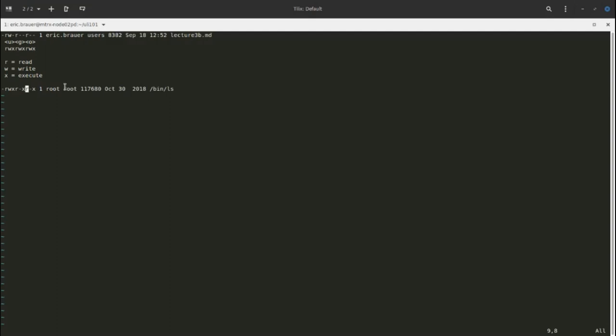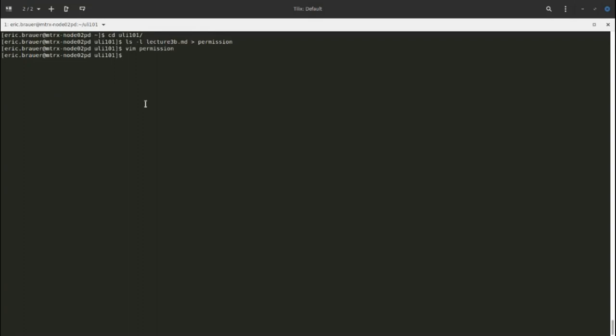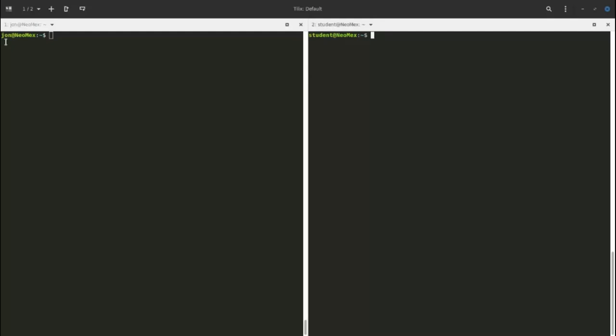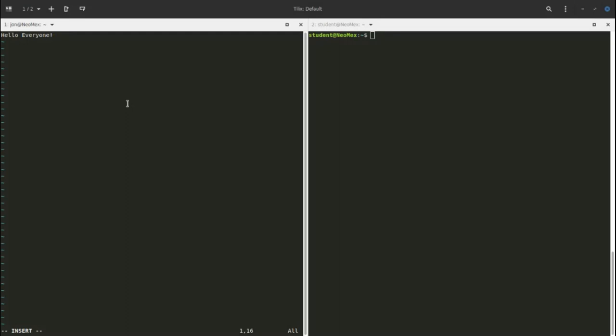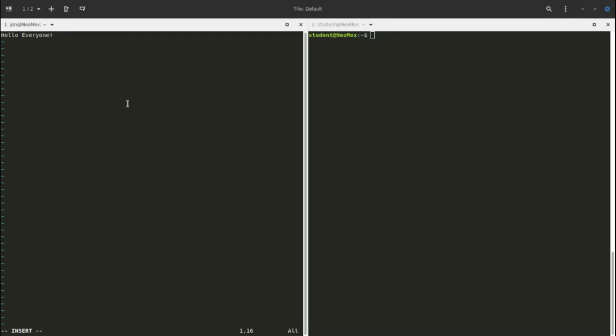I've set up two users on my machine: John and student. Let's go into John's home directory, open a new file called test, and type 'hello everyone'. After saving, we can see the default permissions. The user is John, the group is John, and John has read and write permission on his test file.